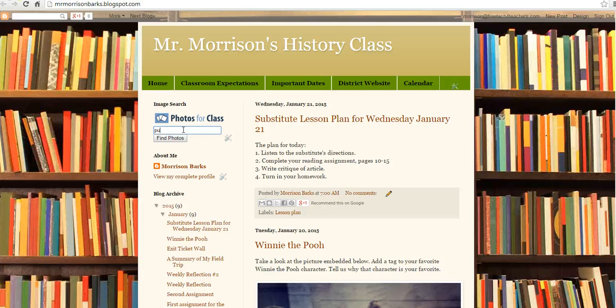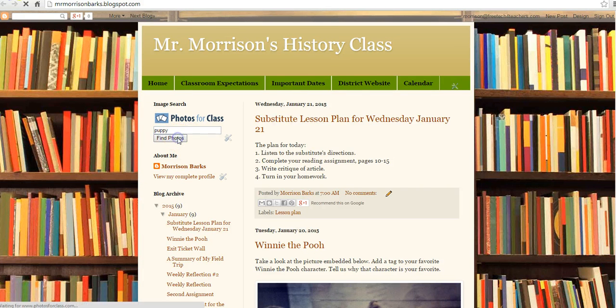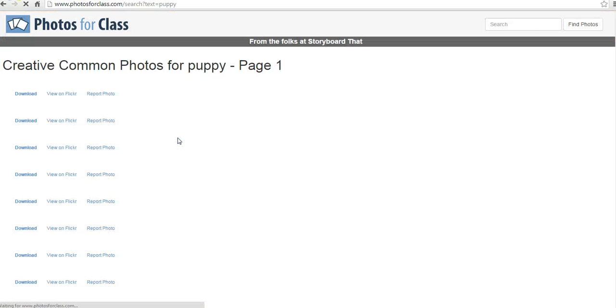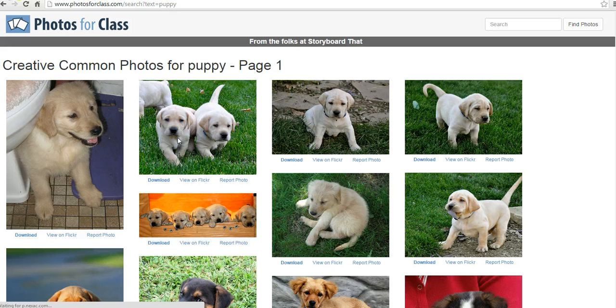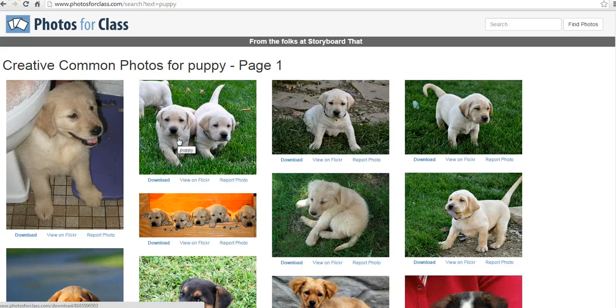Let's go look for that puppy picture again. And there it is. There's all of our puppy pictures. So, for more tips and tricks like this, check out FreeTechForTeachers.com.